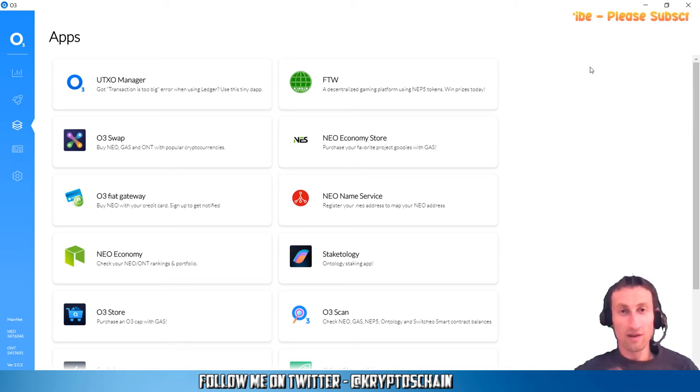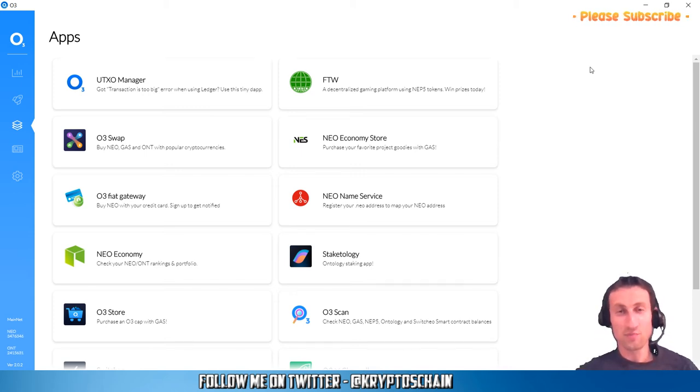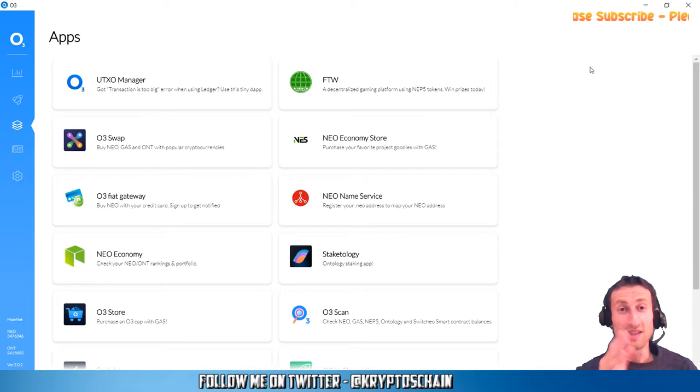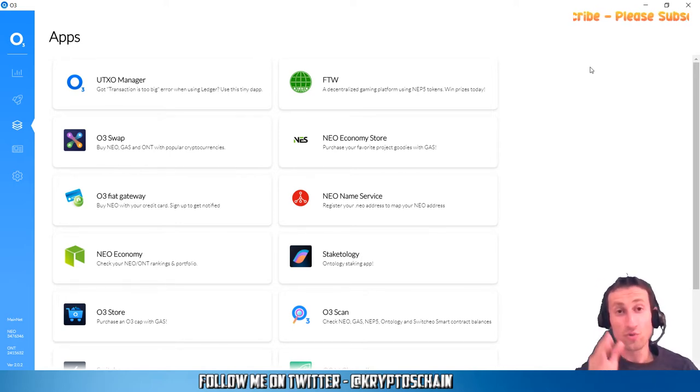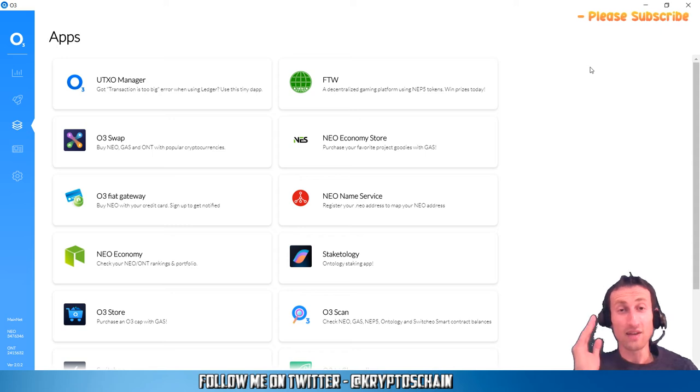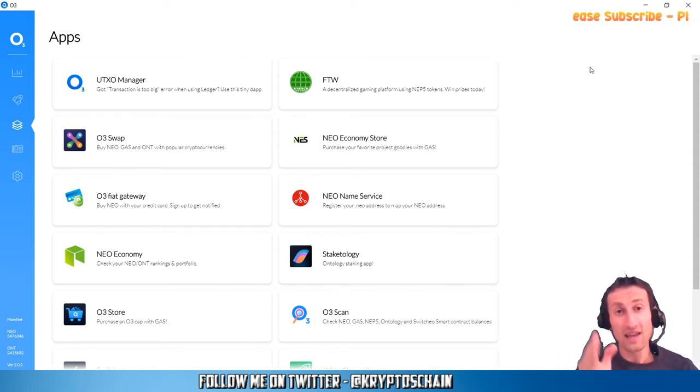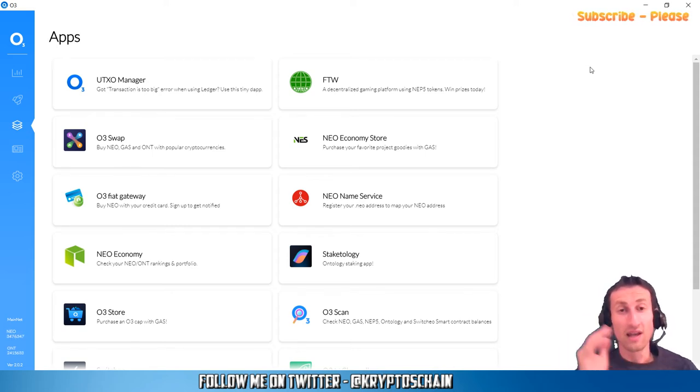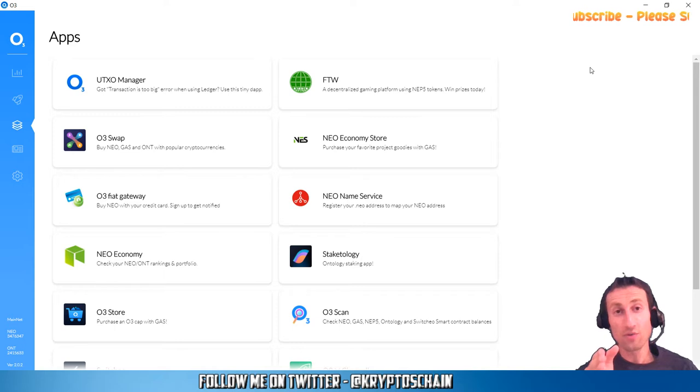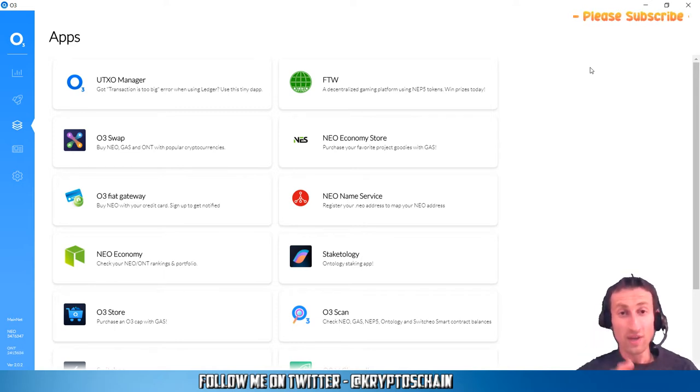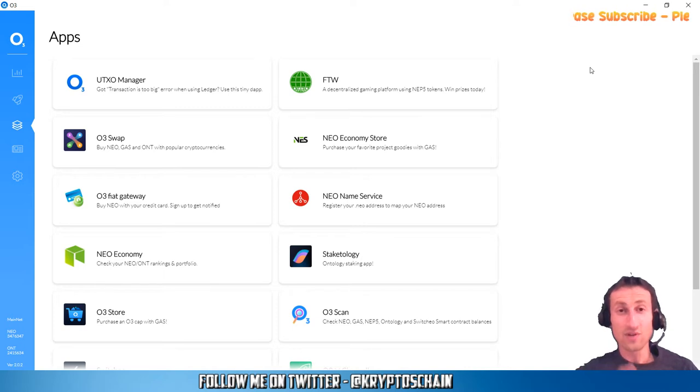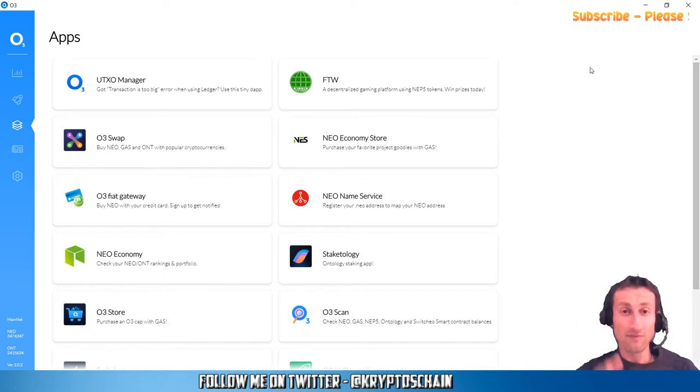Hello, welcome to Simple Cryptocurrency Demos presented by Cryptos Chain. In this demo, I'm going to be talking about a new feature which was recently integrated in the O3 mobile wallet and the O3 desktop wallet. This new feature is none other than FTW, For The Win, the first decentralized lottery platform on the Neo blockchain.